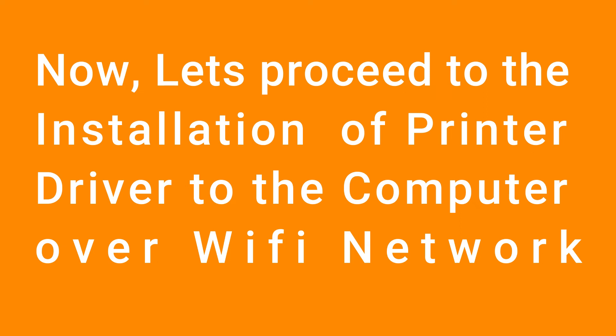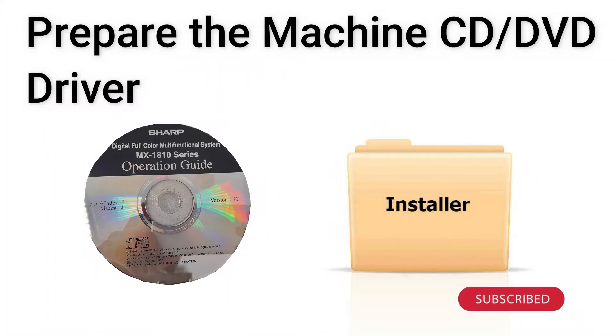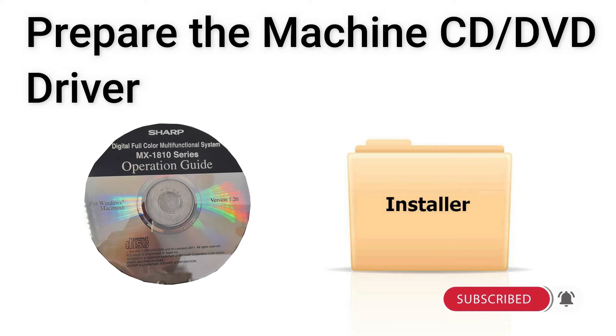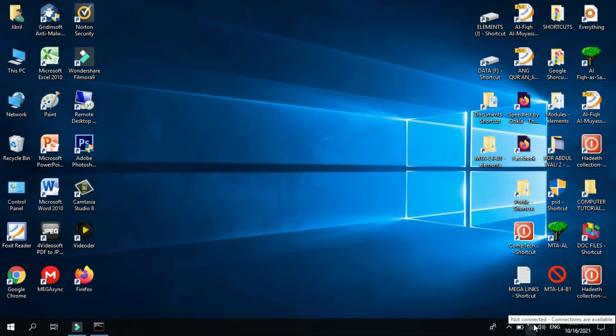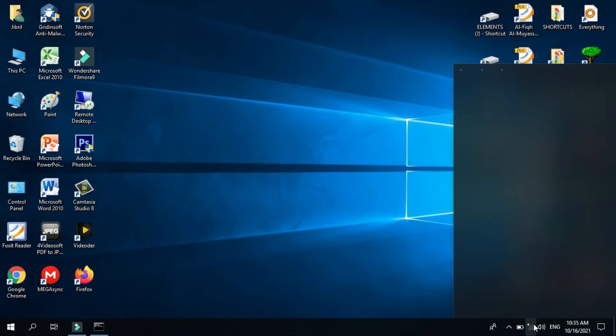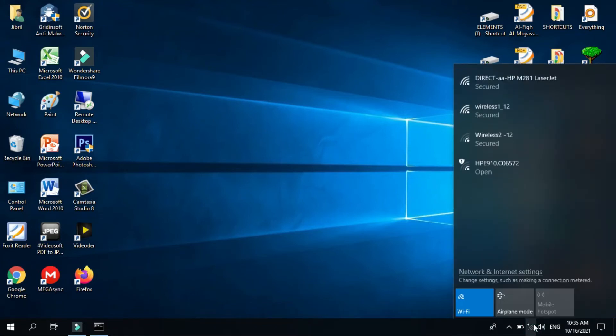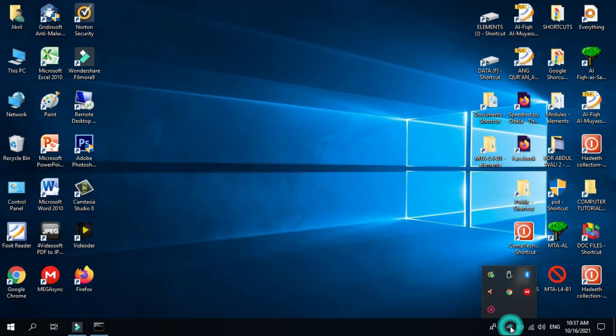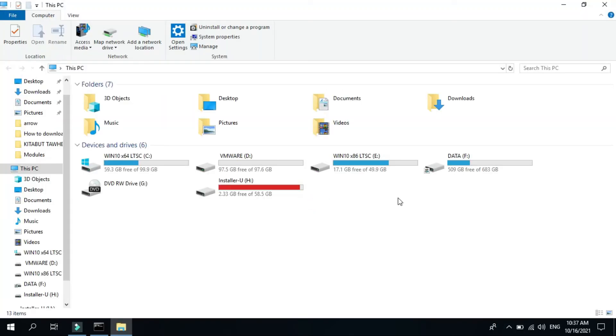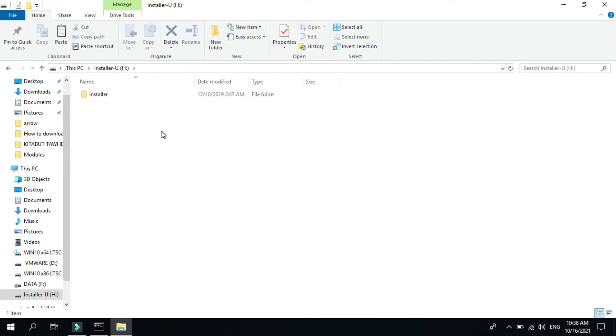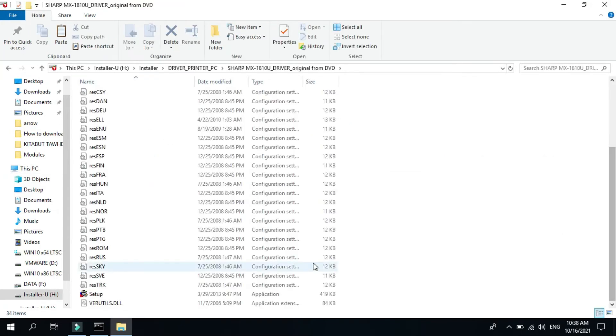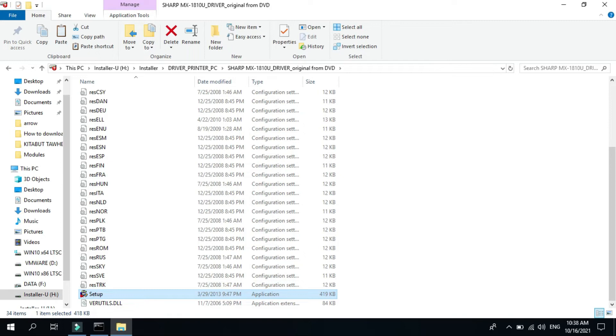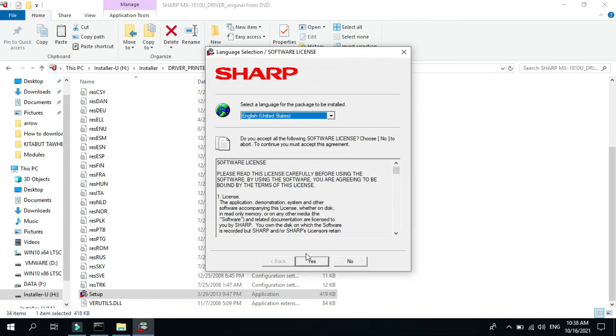Okay, now let's proceed to the installation of printer driver to the computer over WiFi network. Prepare the machine CD or DVD driver. Make sure that your computer is connected to the WiFi network. Then go to your DVD driver, click setup EXE files, then click yes.